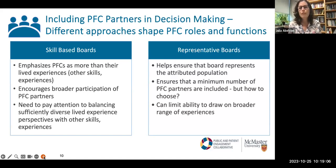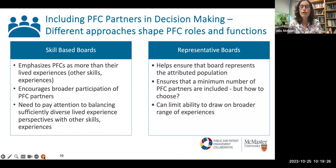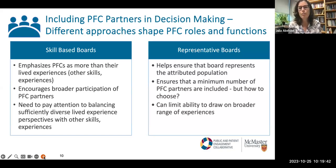Looking at more representative boards — this helps ensure that boards will reflect the attributed population for your OHTs and ensures a minimum number of PFC partners are there because you've thought about who you want to bring in to represent or reflect certain characteristics of the population. But that raises other challenges — how do we choose them? OHTs often face challenges thinking about how they reflect and represent their populations. It can also limit the ability to draw on a broader range of experiences, in contrast to the skill-based board approach.